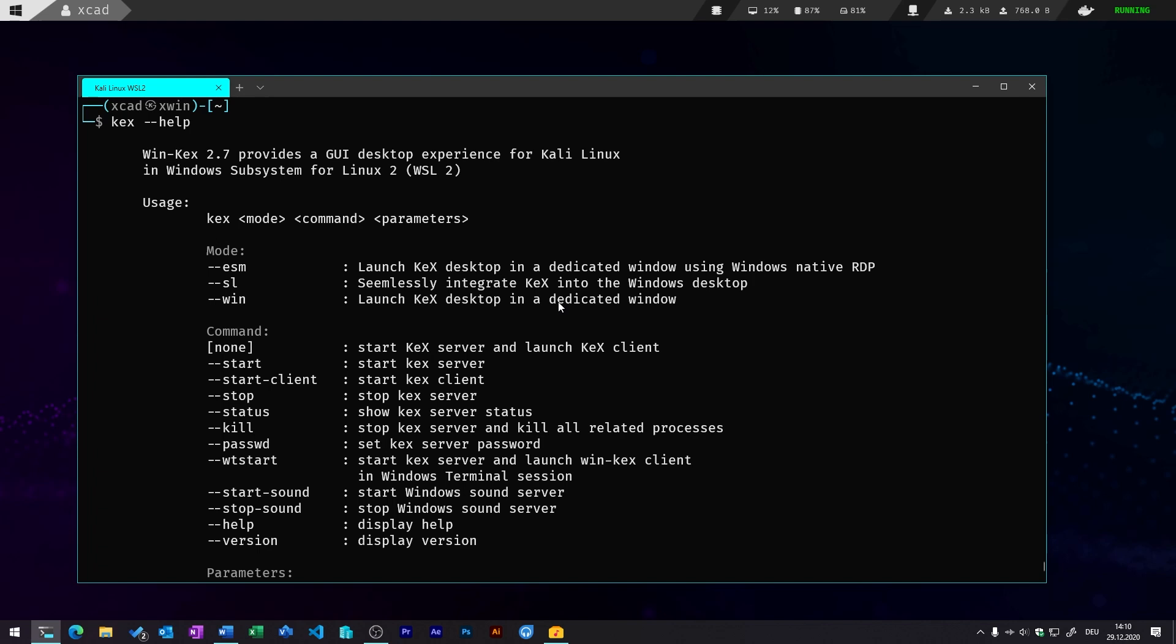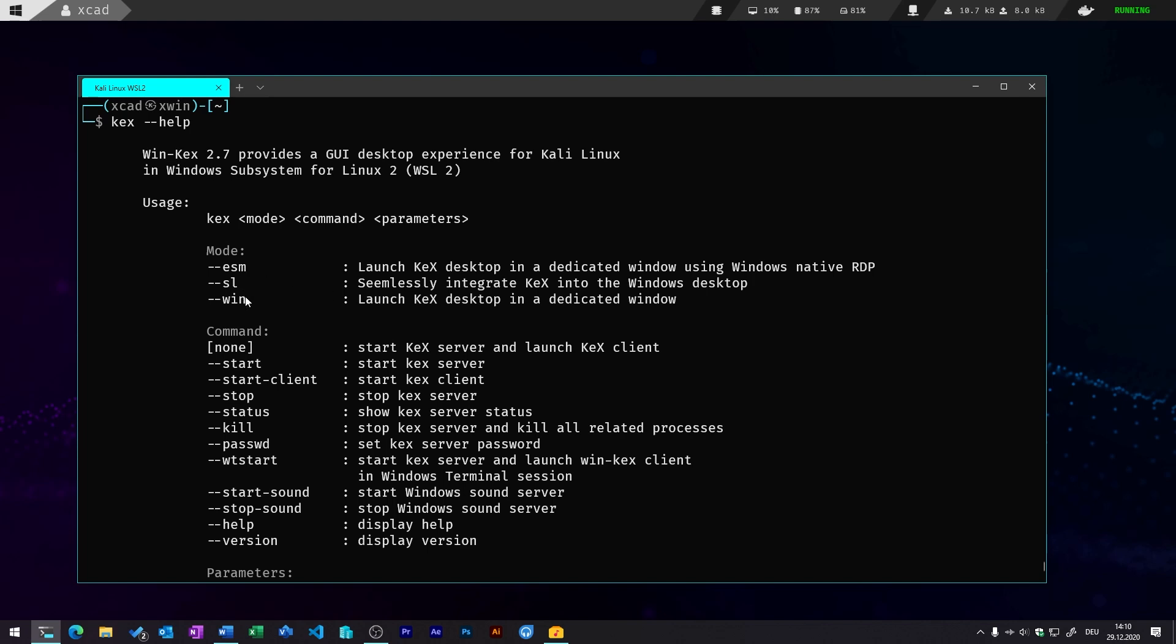And the last mode will launch the desktop in a dedicated window and the client will run with a VNC client. So let's first try out the VNC client which is a default operation method.